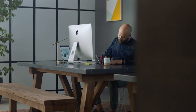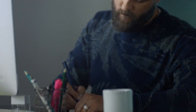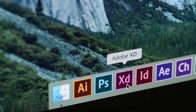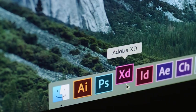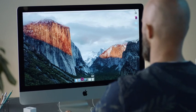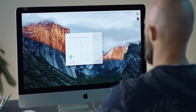When we started XD, our goal was to give designers a tool that would allow them to design at the speed of thought. Now, we're excited to announce that Adobe XD is ready for everyday use.